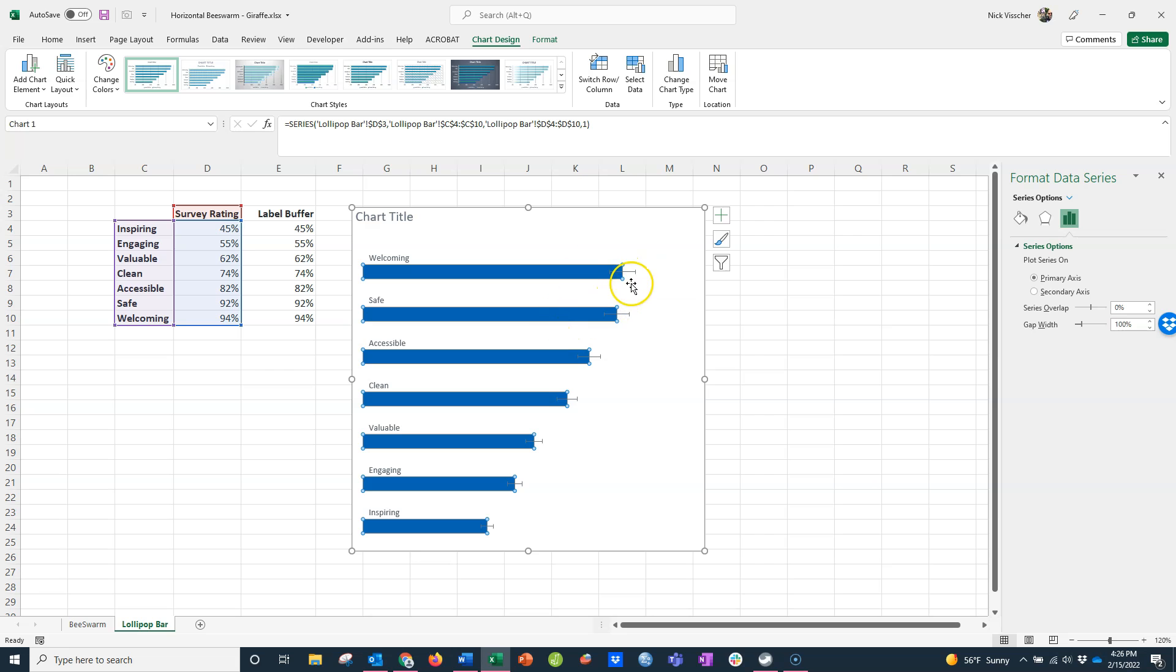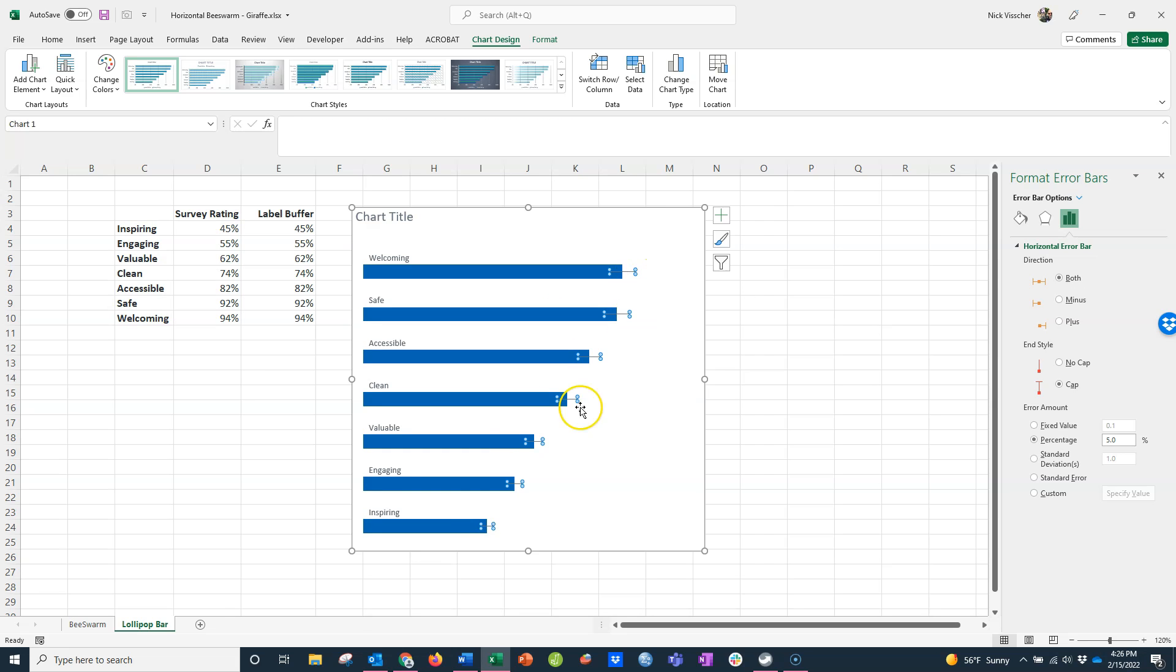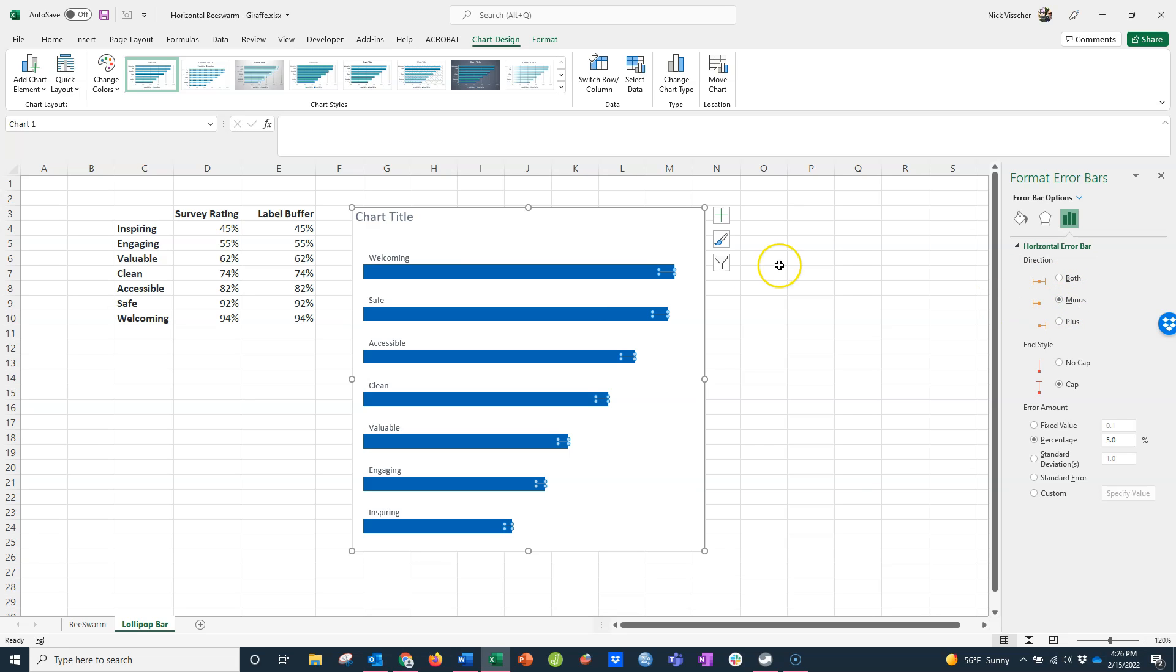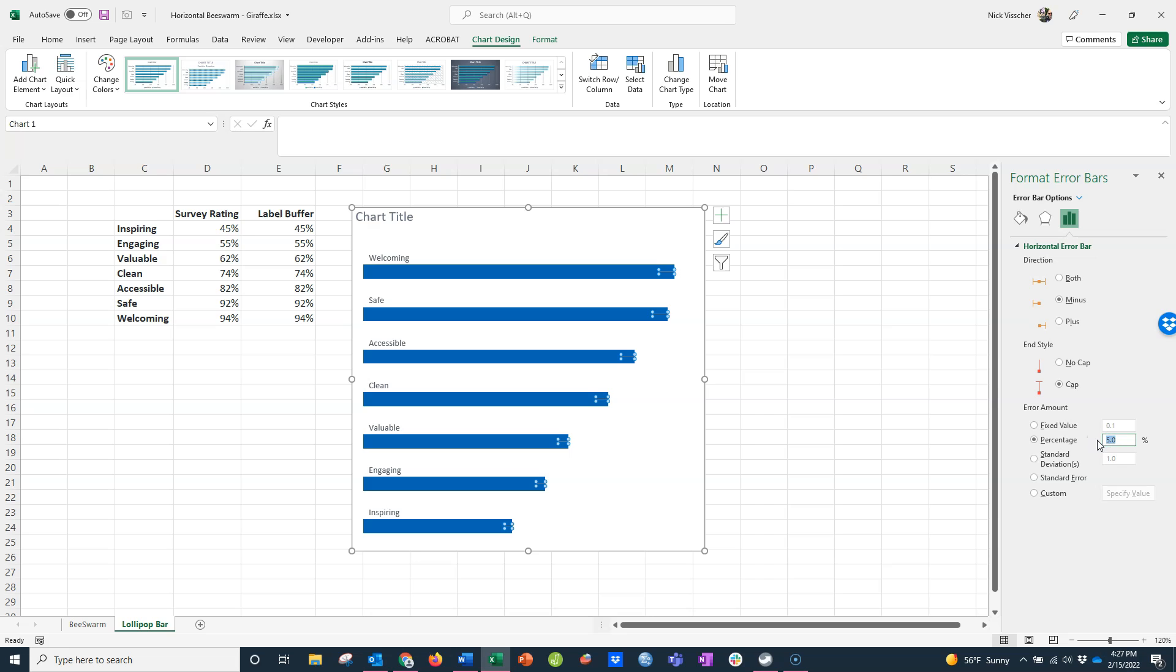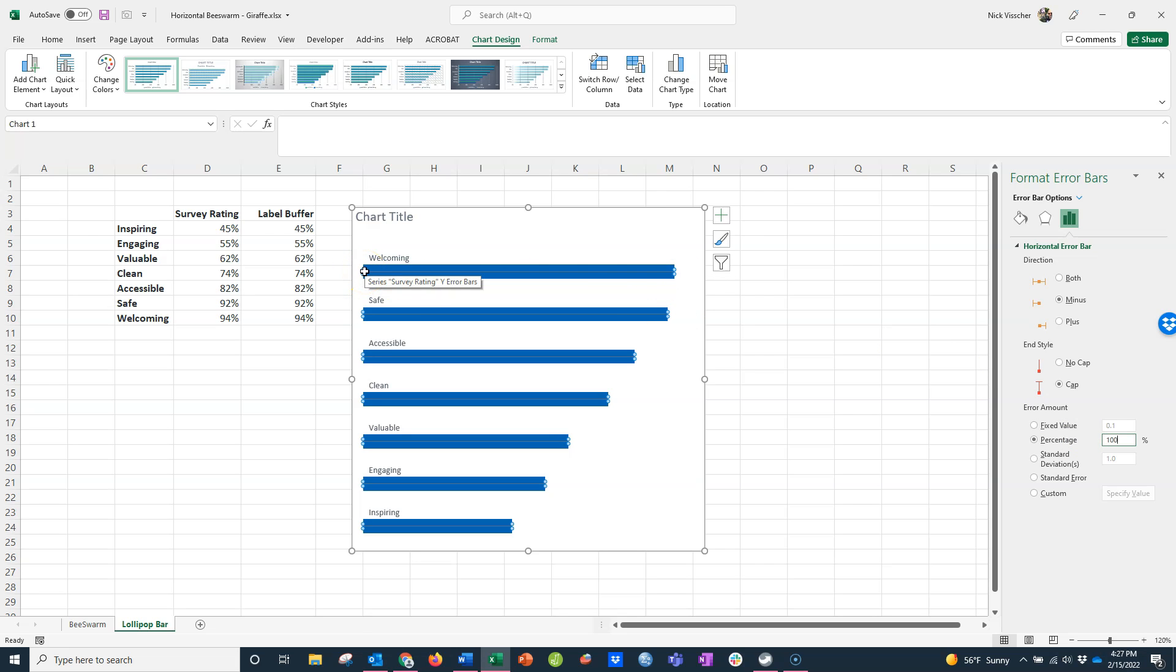Now I need to edit them. Click on the error bars, and the format error bars menu will pop up here. Right now it's set to both. I actually want to set it to minus. Go ahead and click minus. You can see it gives you an error bar from the tip of the bar and a little bit down. Down here under percentage, you see it's set to 5%. I want to set this to 100%. That will put the error bar all the way down to the Y axis. Update this to 100%, push enter. Now the line moves all the way from the top of the bar to the base of the bar here. This is how I'm going to set up my lollipops.